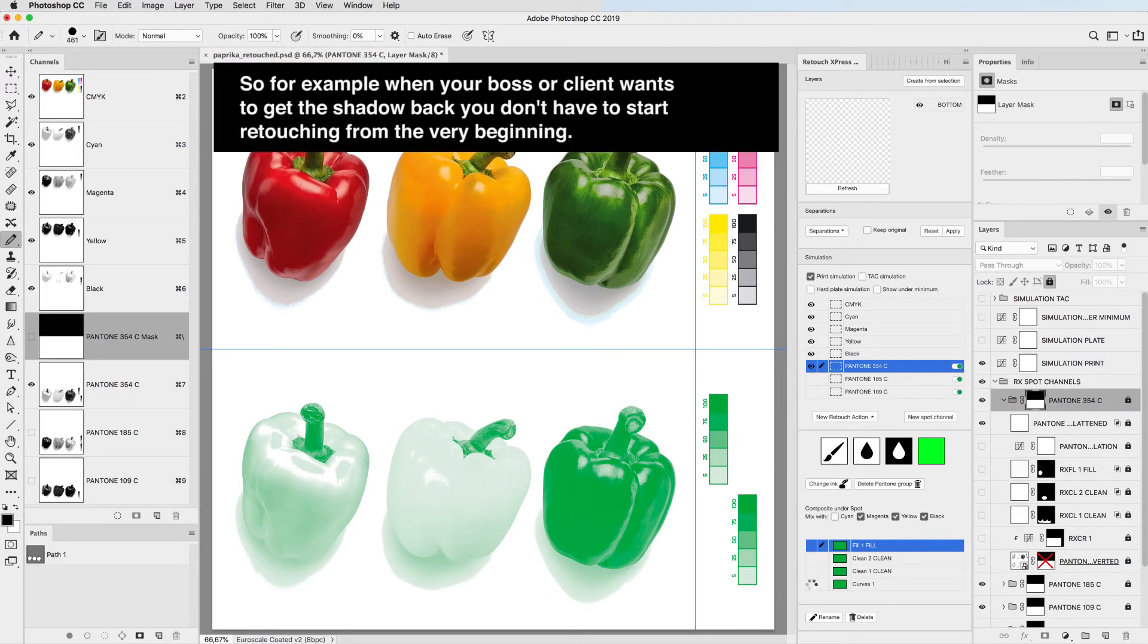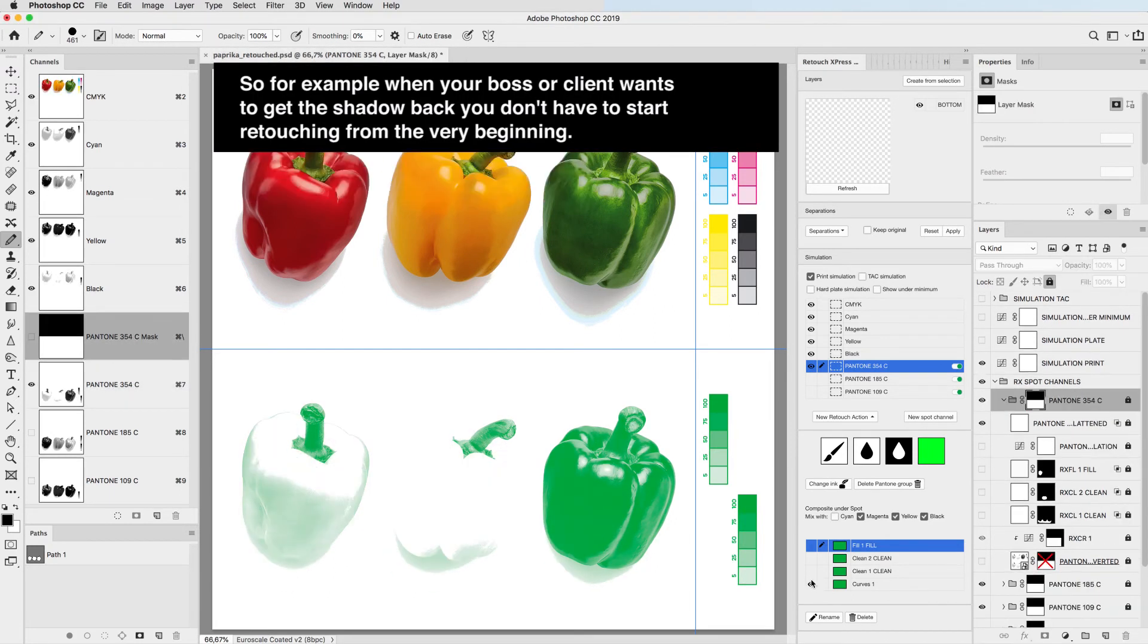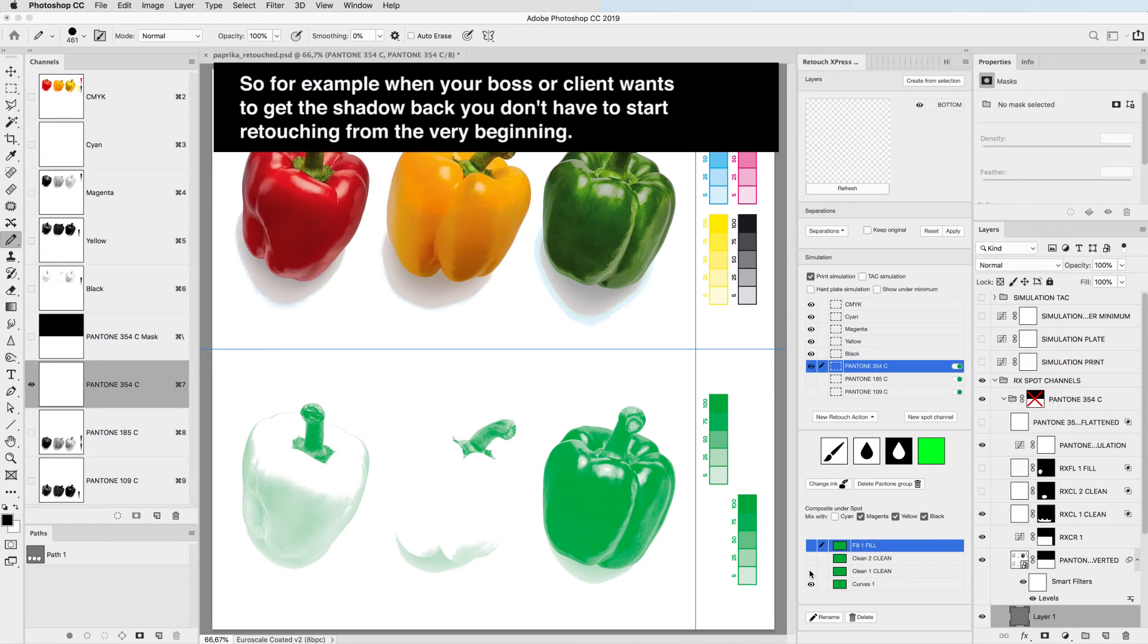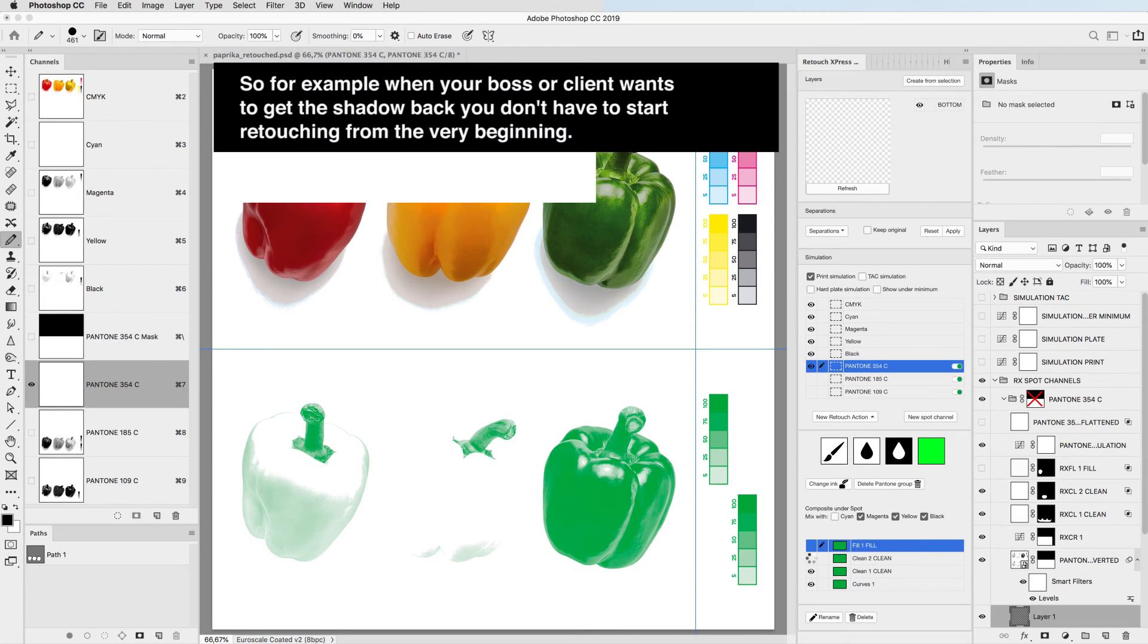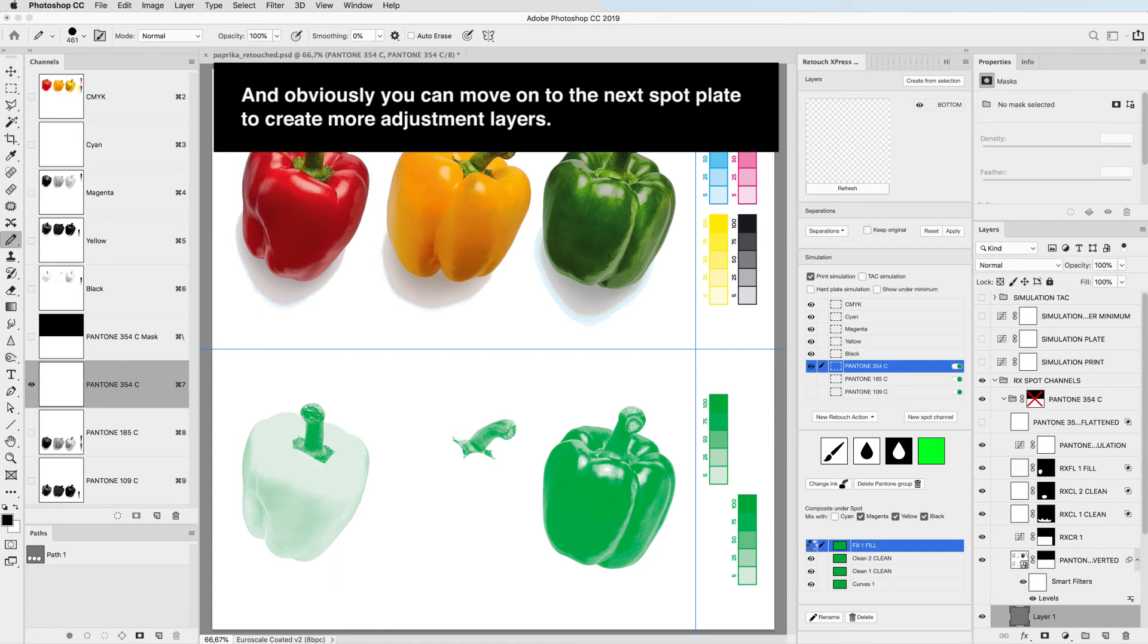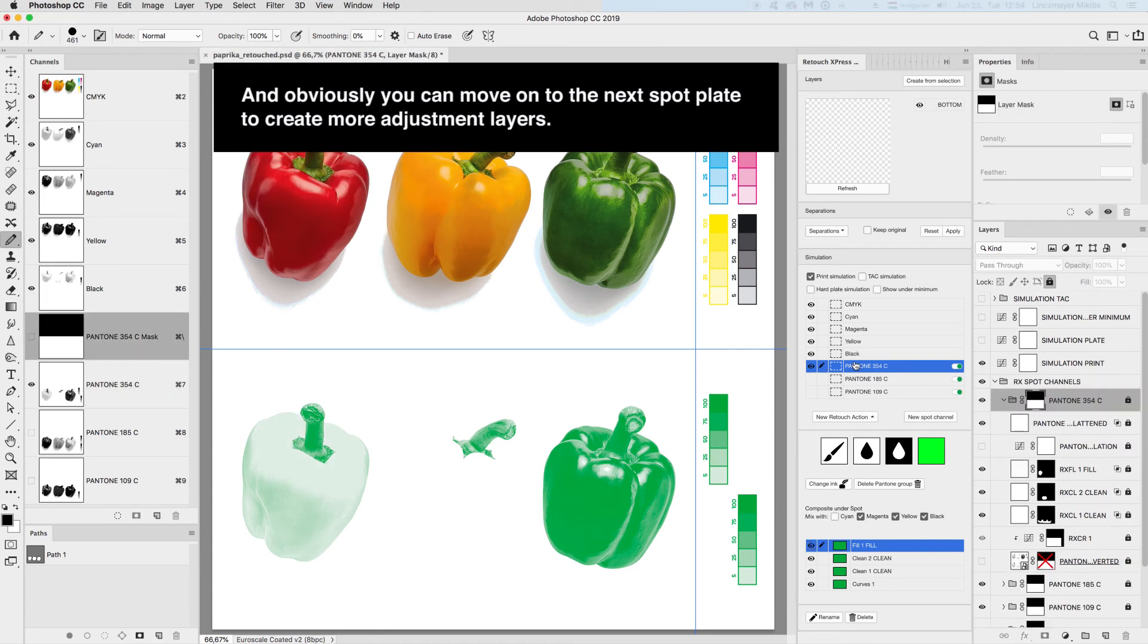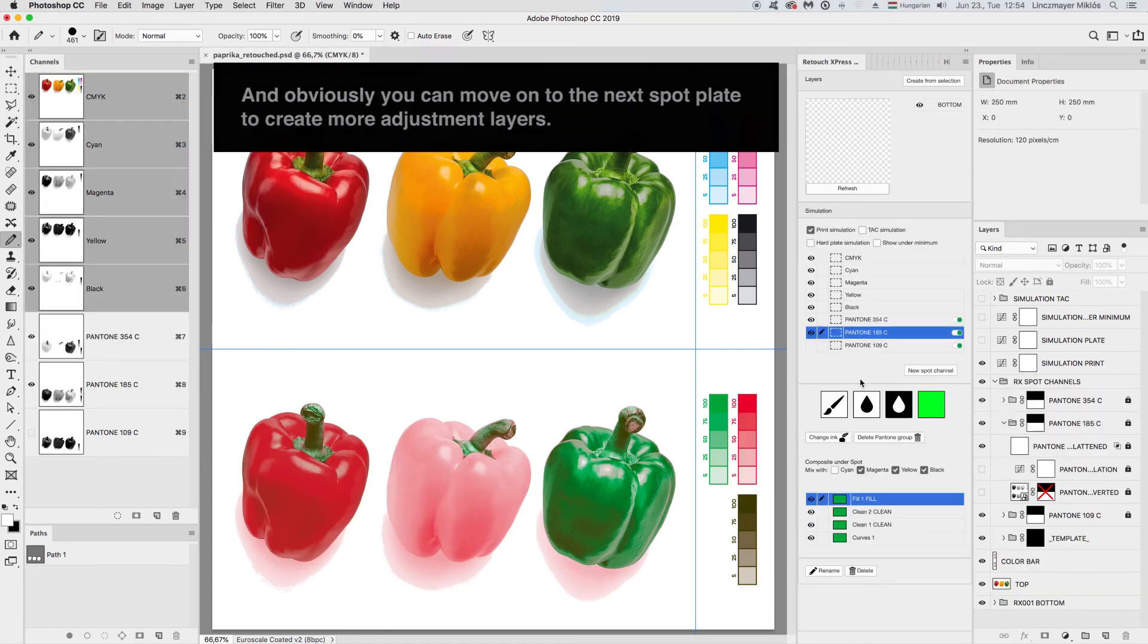For example, when your boss or client wants to get the shadow back, you don't have to start retouching from the very beginning. And obviously you can move on to the next spot plate to create more adjustment layers.